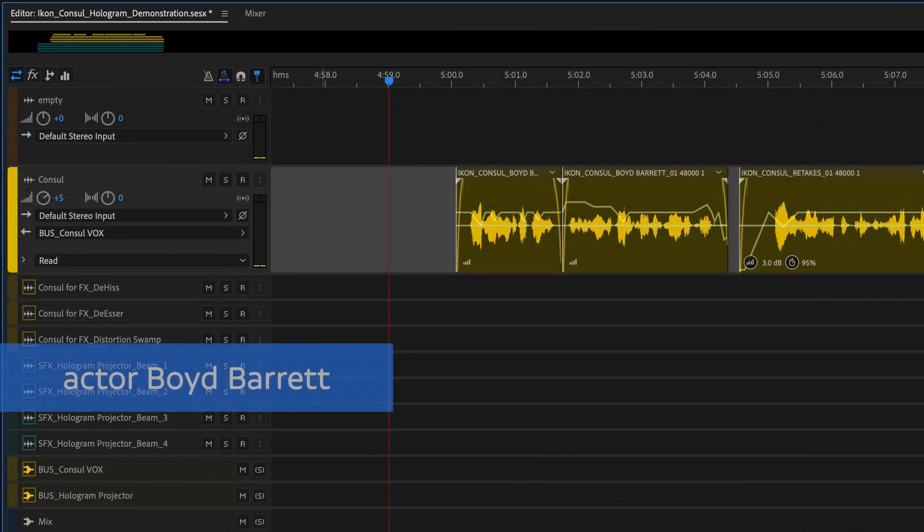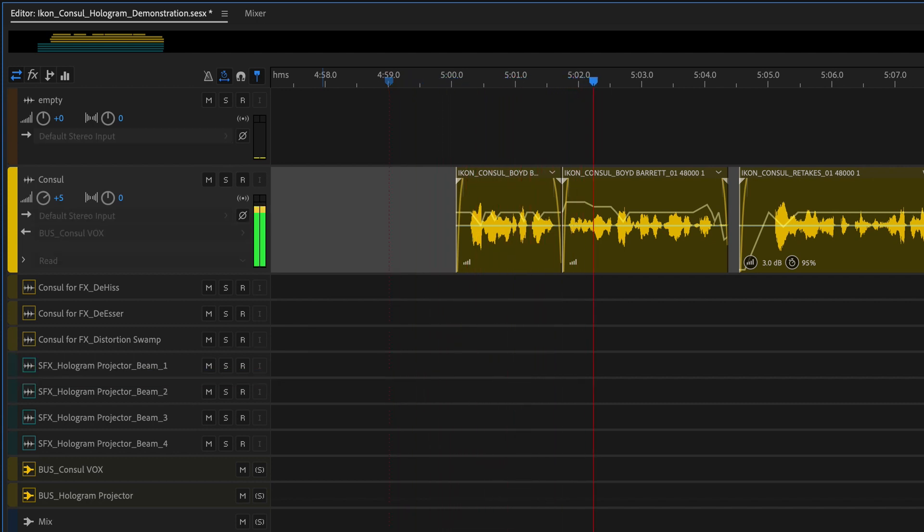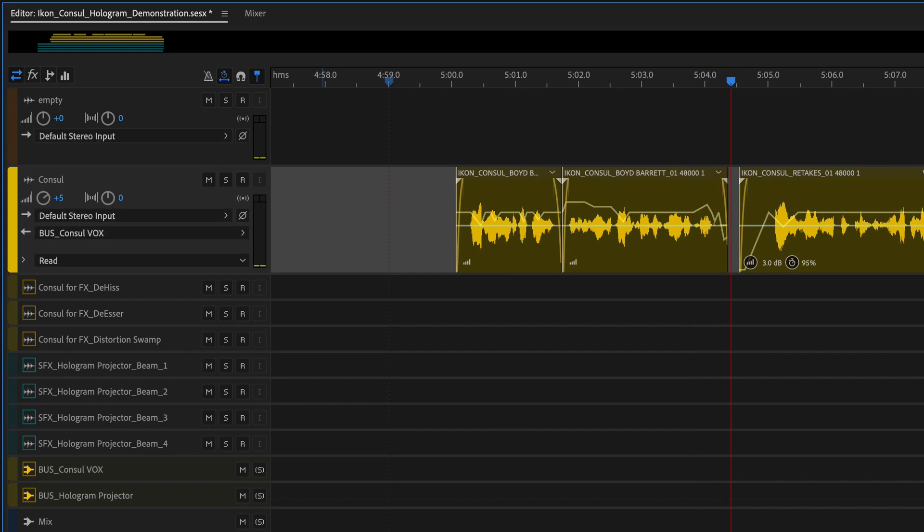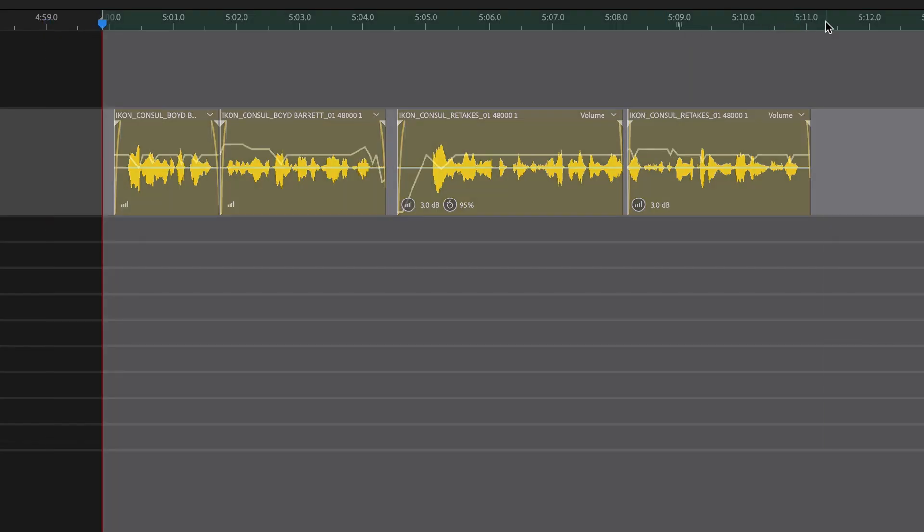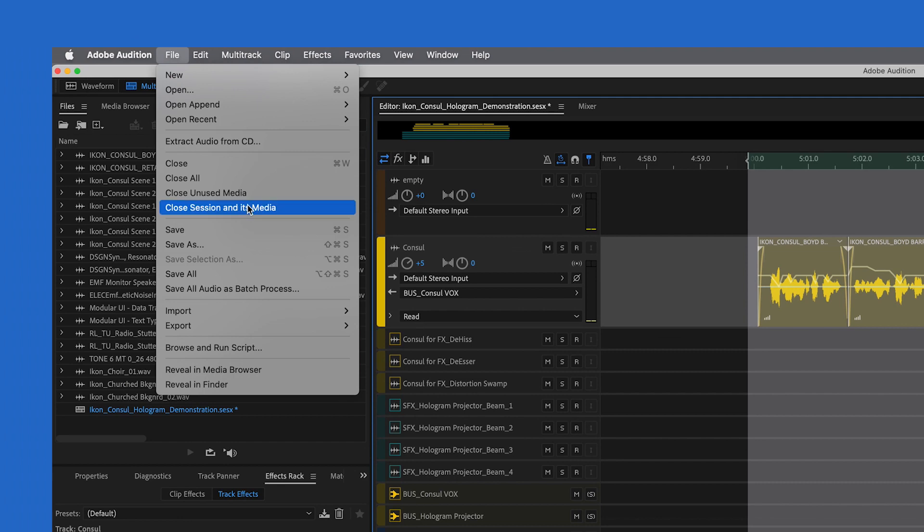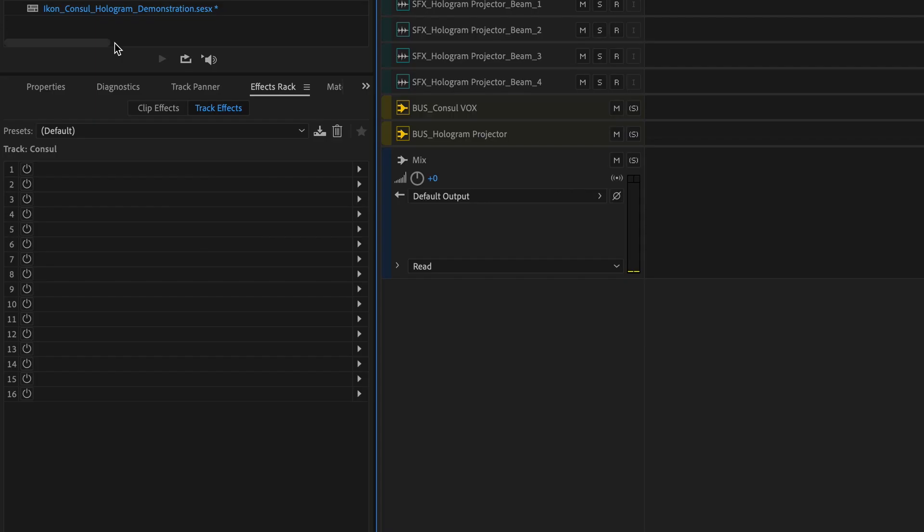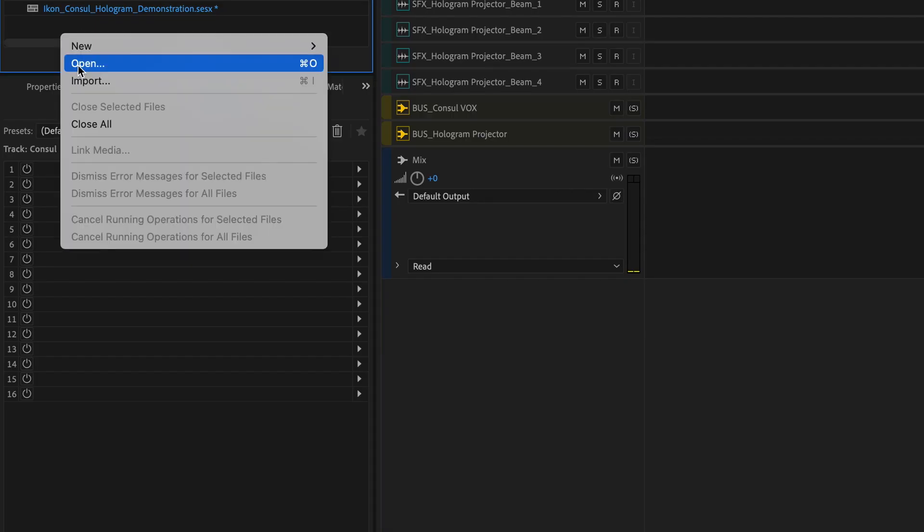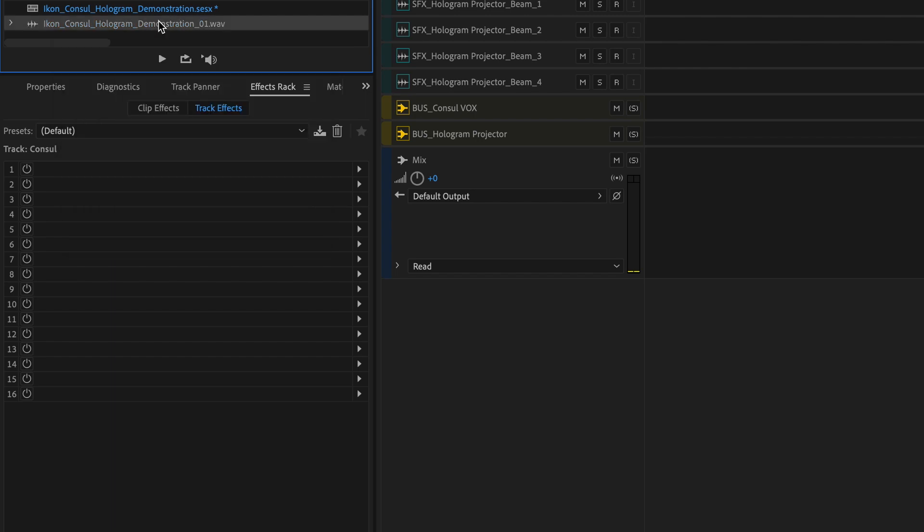First, I got the vocal track the way I wanted it. [Audio example] Then I exported a mixdown of the section I wanted to alter. Next, I imported that new file and lined it up with the original track.